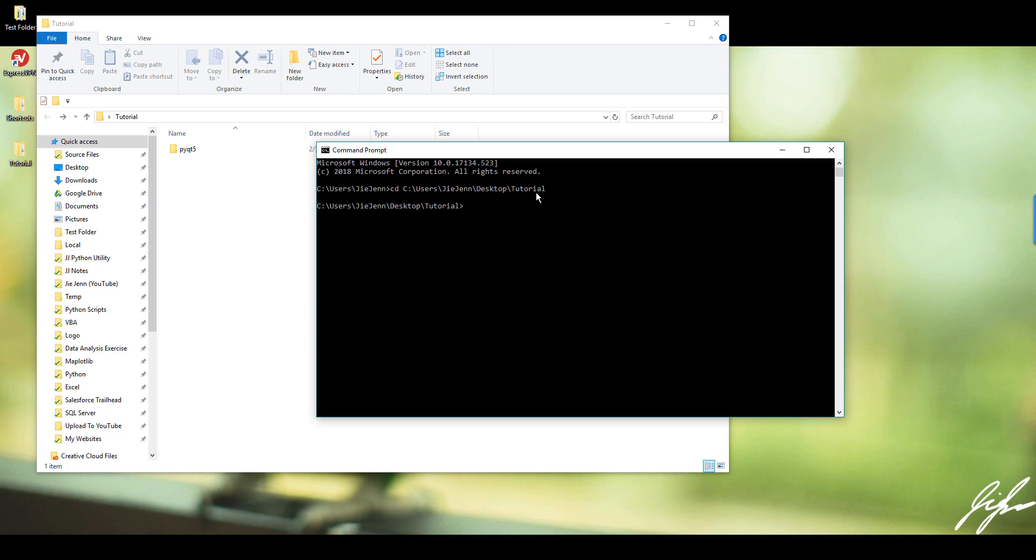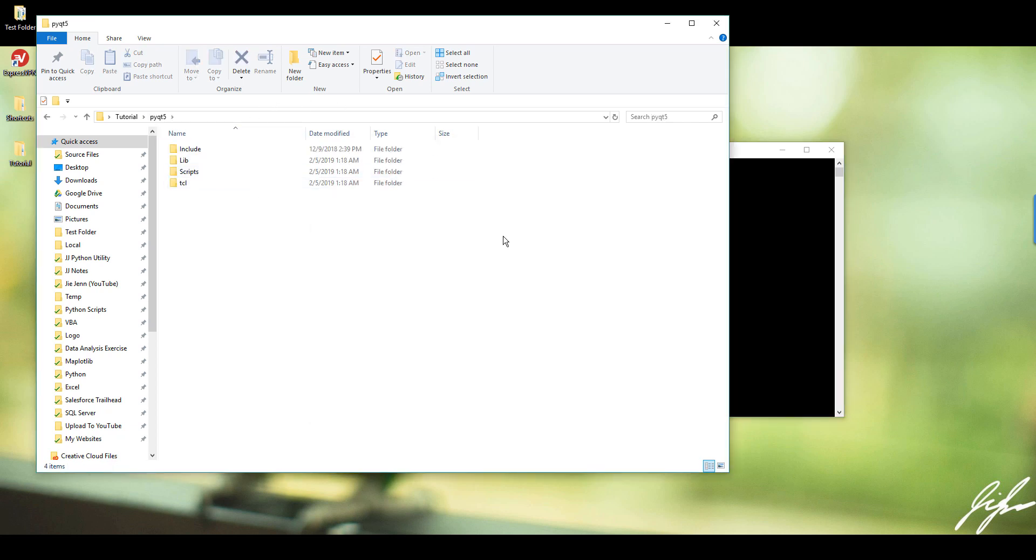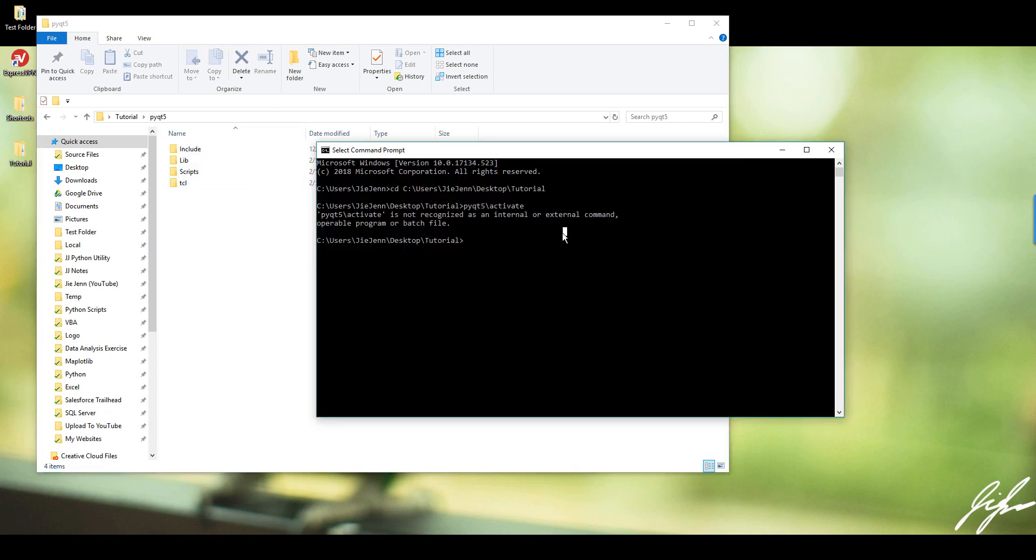So here I'm going to activate my private environment. So PyQt5, activate, and this is where I install my virtual environment. Tutorial, PyQt5, and scripts, and activate.